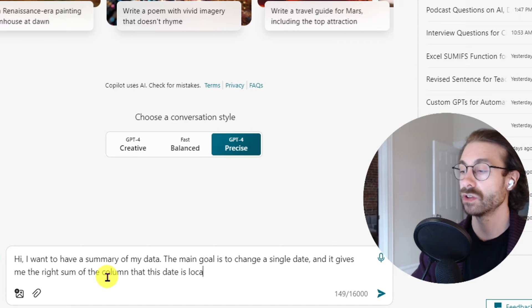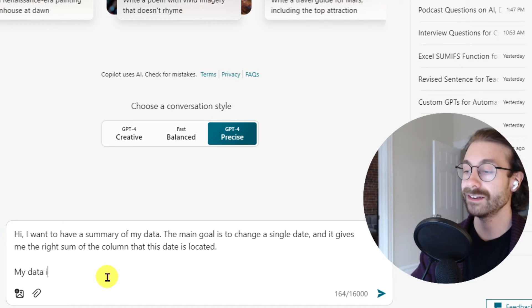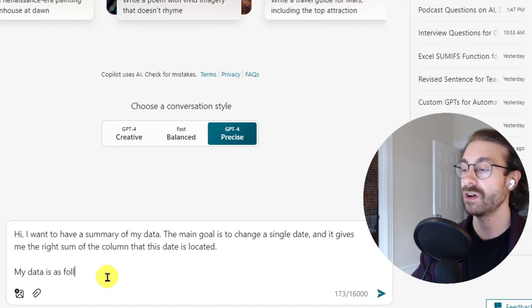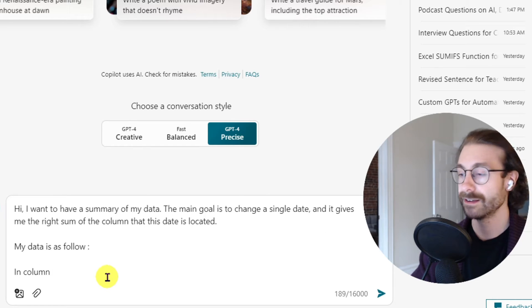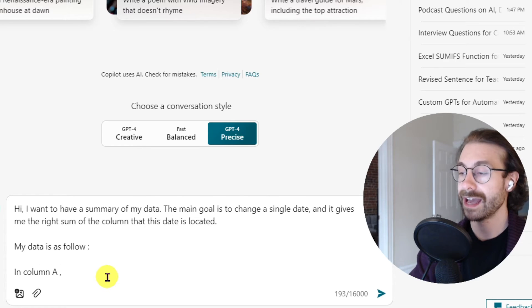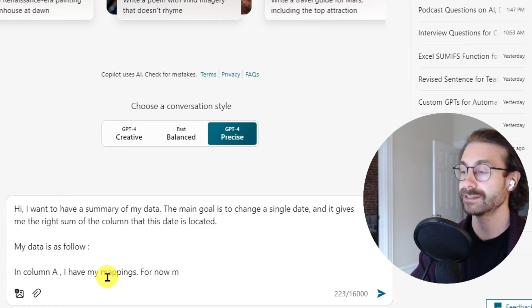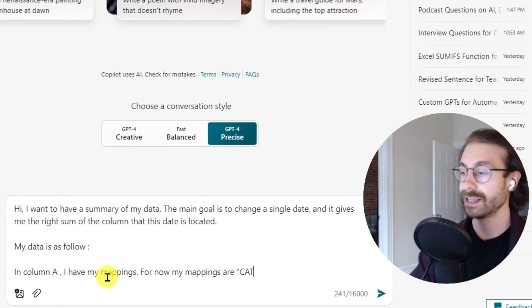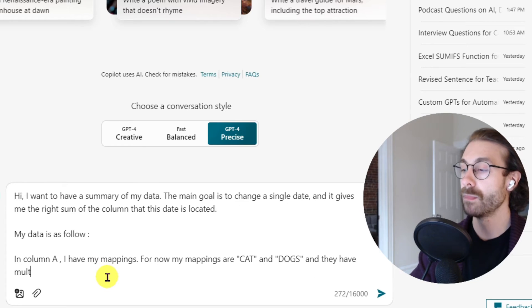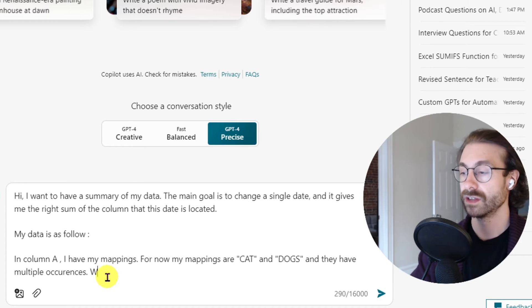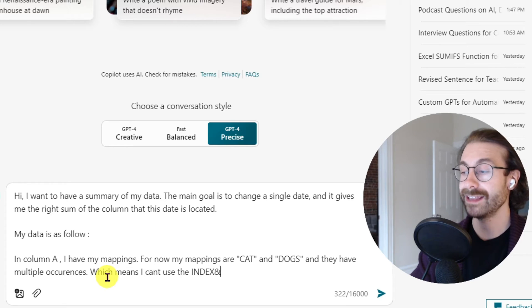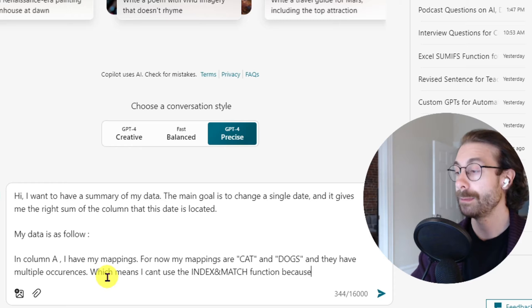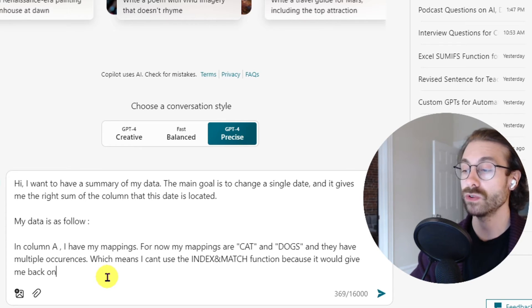My data is as follows: in column A I have my mappings. For now my mappings are CAT and DOGS and they have multiple occurrences, which means I can't use the INDEX and MATCH function because it will give me back only one value.